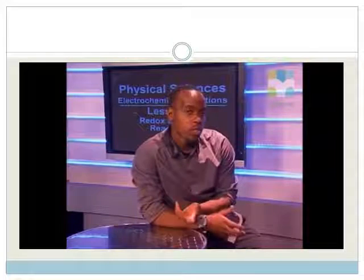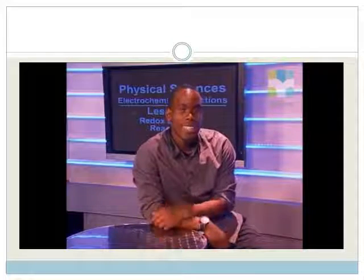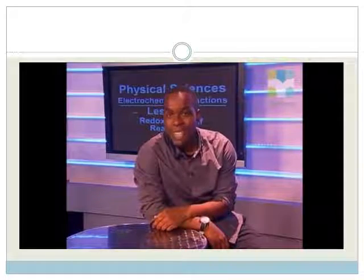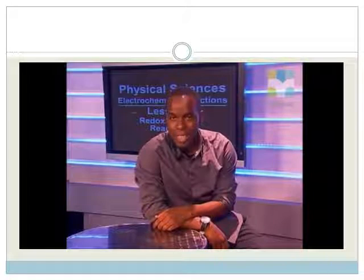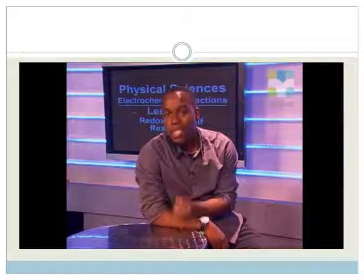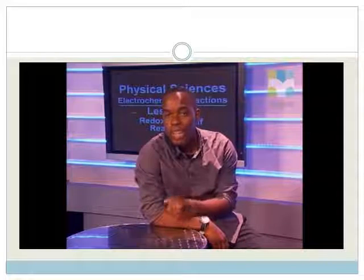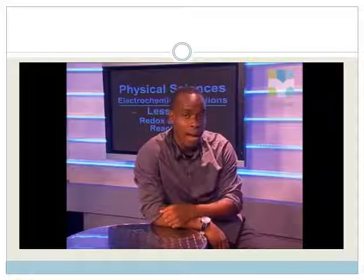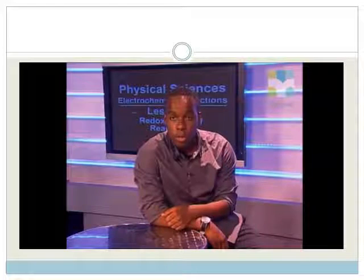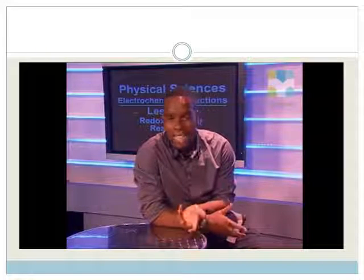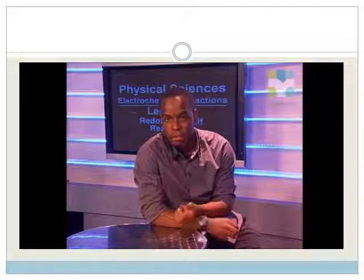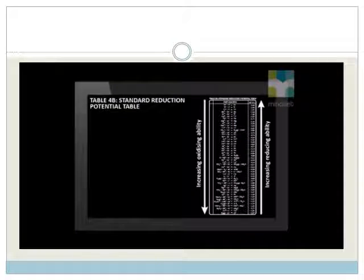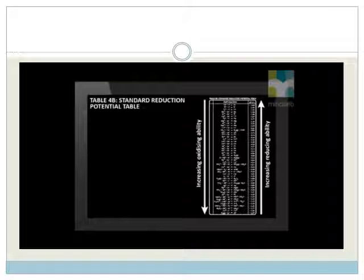We saw that the solid zinc rod is oxidized because it is a strong reducing agent, and the blue copper ions are reduced since copper 2 plus is a strong oxidizing agent. That we can deduce from the standard reduction potential table.